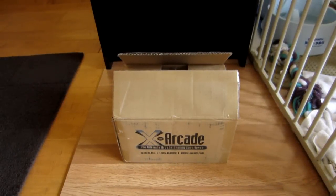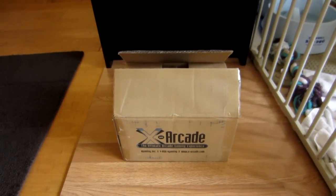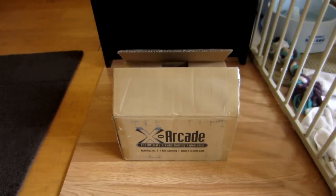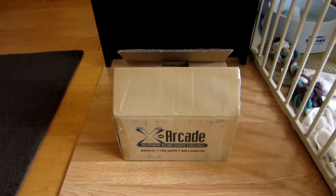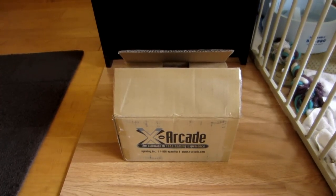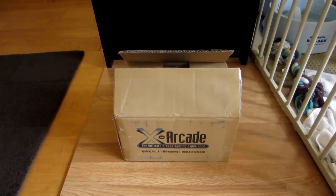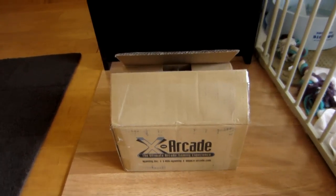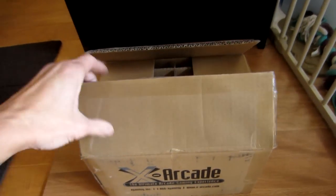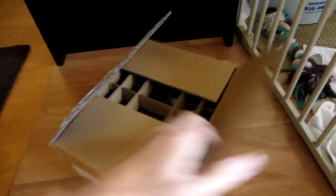Hey guys, this is a quick video of the X-Arcade coin door with coin mech. I got the package in the mail the other day and this is what it comes with.